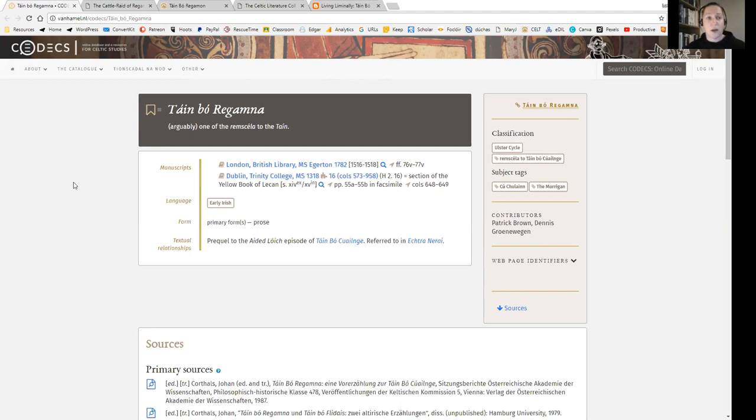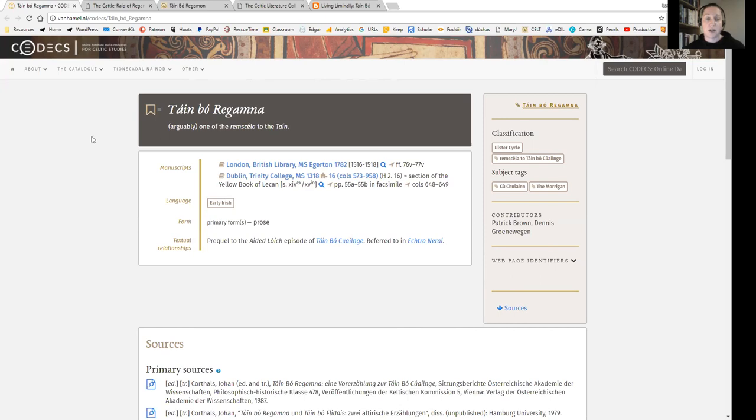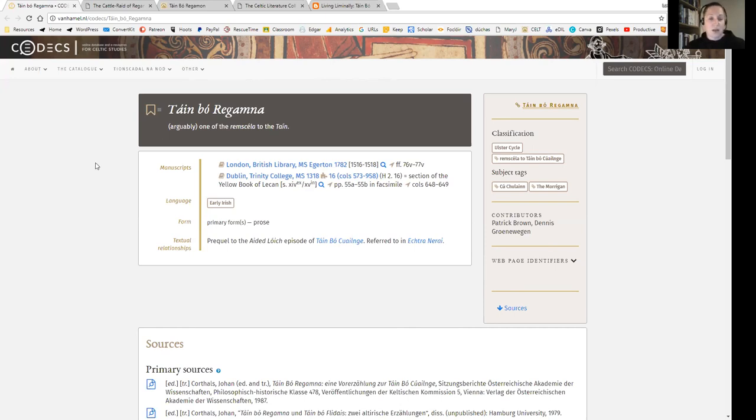So this is arguably one of the Remskela to the Táin Bó Cúailnge. I'm not sure why it's arguable—I think because scholars argue over everything probably—but in my head it is certainly very much a precursor to the Táin Bó Cúailnge. And Táin, by the way, just means cattle raids basically. So there are quite a few Táin that would be referred to through the Irish lore and literature. Generally if you hear the Táin referred to, it's the Cattle Raid of Cooley. Sometimes it's shortened to TBC.